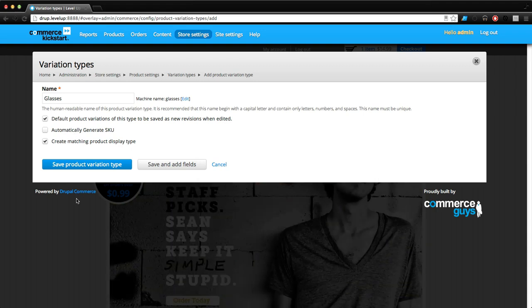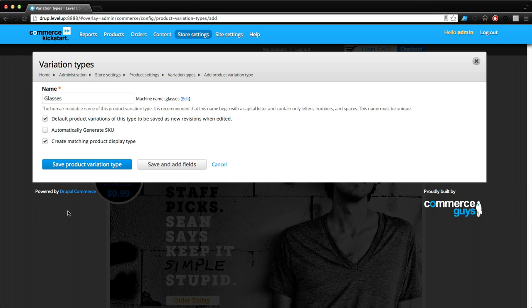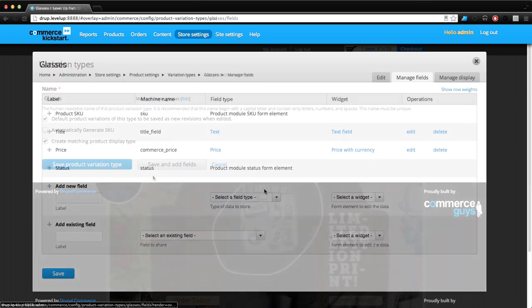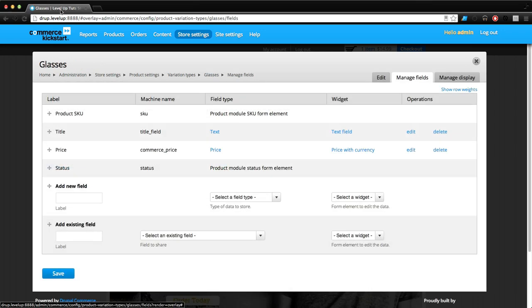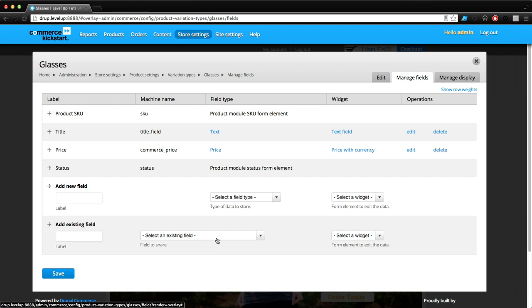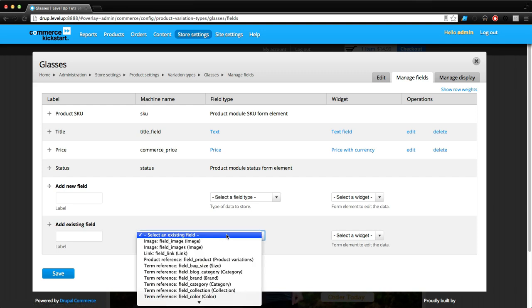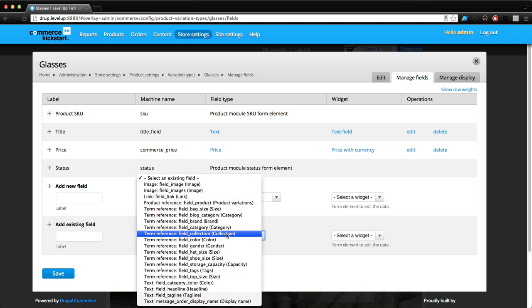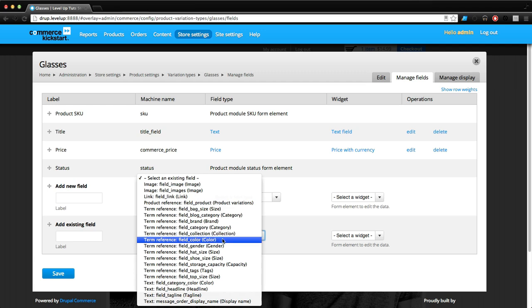Let's click Save and add some fields. By default we have price, title, status, and SKU because those are things that you have to have in all of your products. We want users to be able to change color.